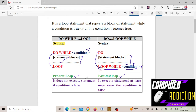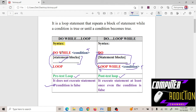So the basic difference is: in do while, if the condition is false from the start, the statement will not execute even once. But in do loop while, even if the condition is false, the statement executes at least once, because the condition is checked at the end. Do while and for-next are pre-test or entry-point loops, while do loop while is a post-test or exit-point loop.